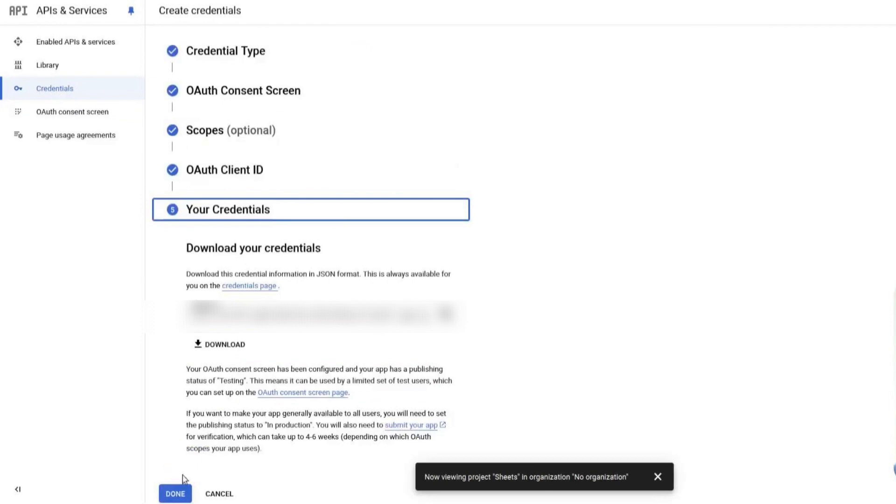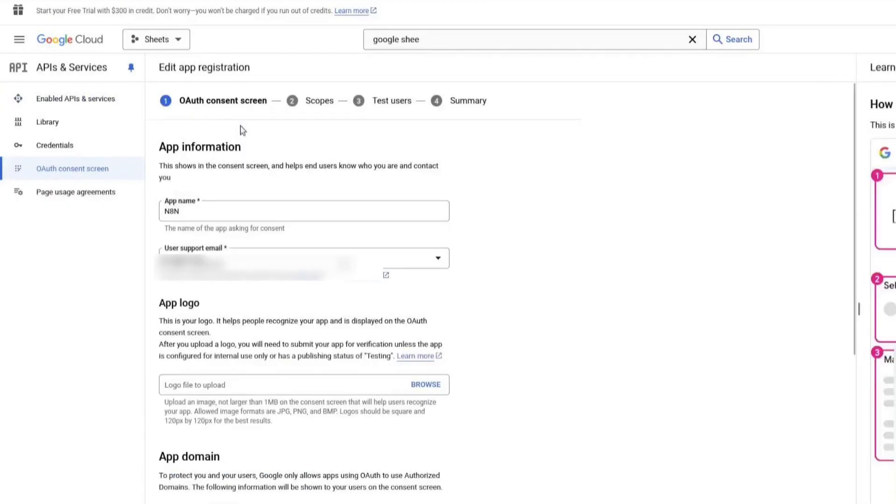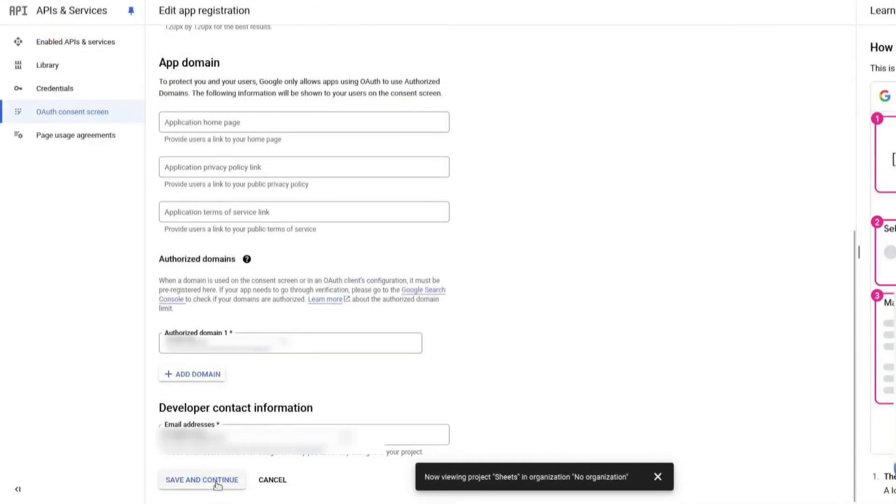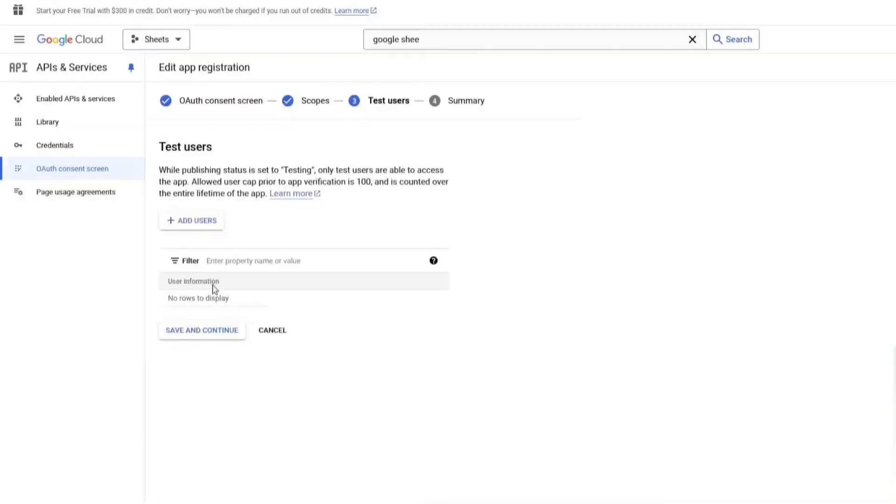Now, go to the OAuth consent screen section. Click on Edit app. You can leave everything as it is. Scroll down and click Save and Continue. On the next screen, do the same. Click Save and Continue.